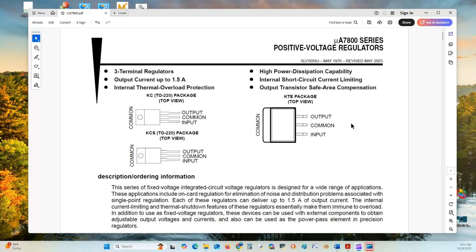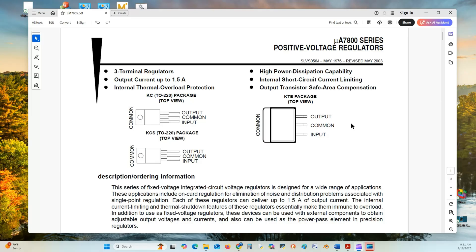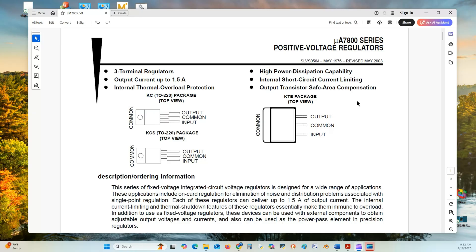Here, we're going over the electrical characterization of the micro-A 7800 series positive voltage regulators. These regulators are industrial standard, and they are like the LM7805 family series. They are three terminal devices. Each device has an output current up to 1.5 amp. Internal thermal overload protection, high power dissipation capability, internal short-circuit current limiting. If the output gets shorted to ground, it'll shut down. Output transistor safe area compensation.